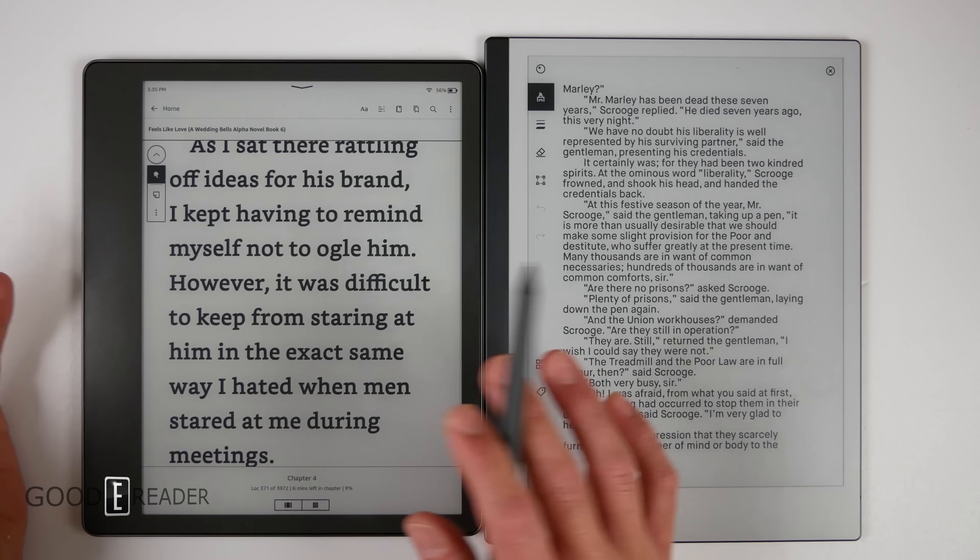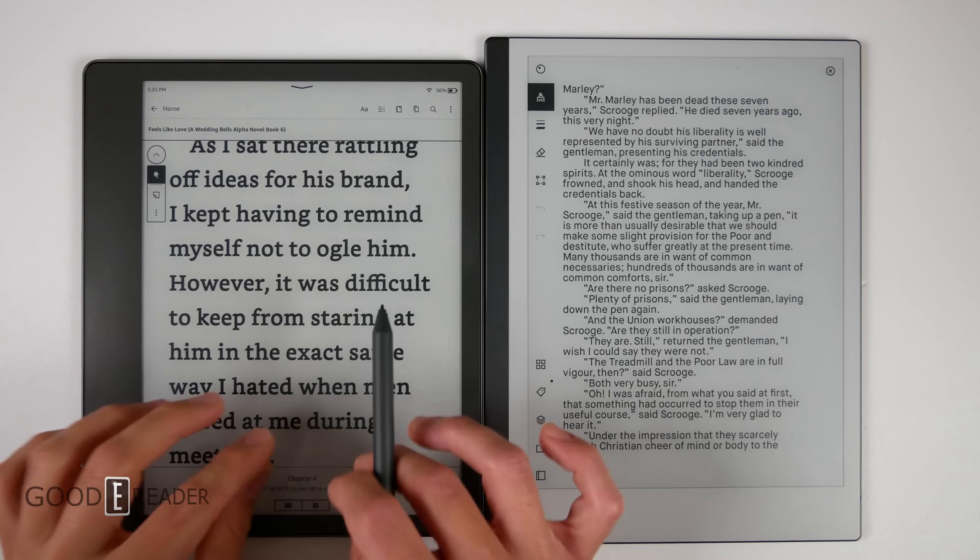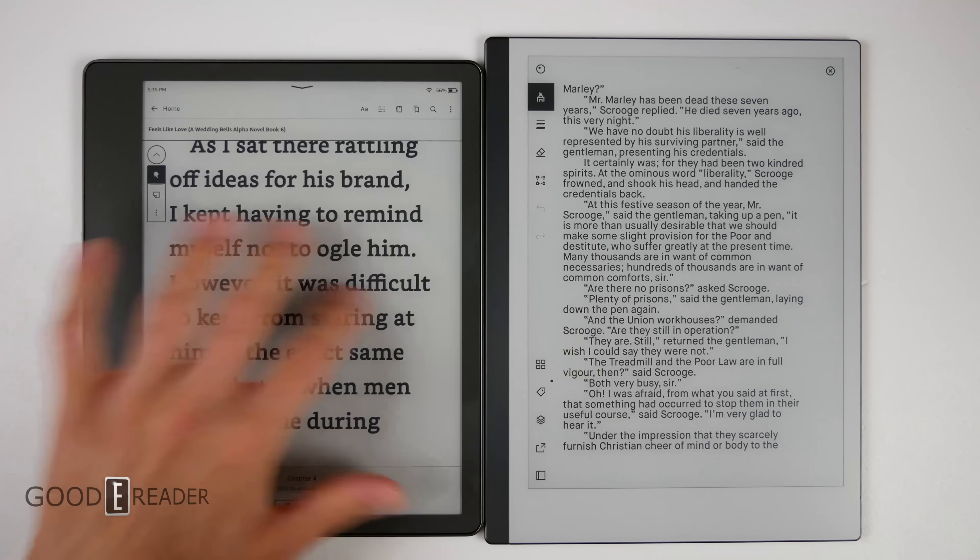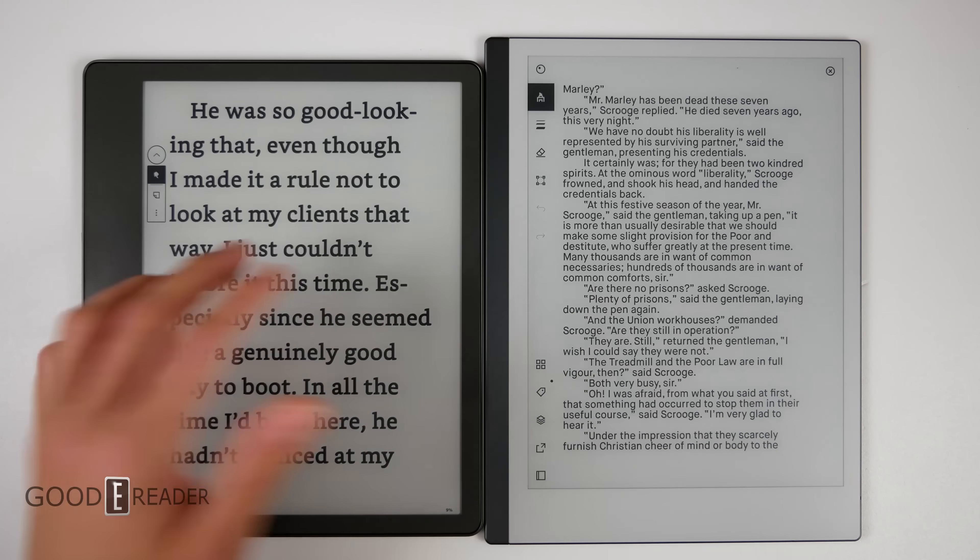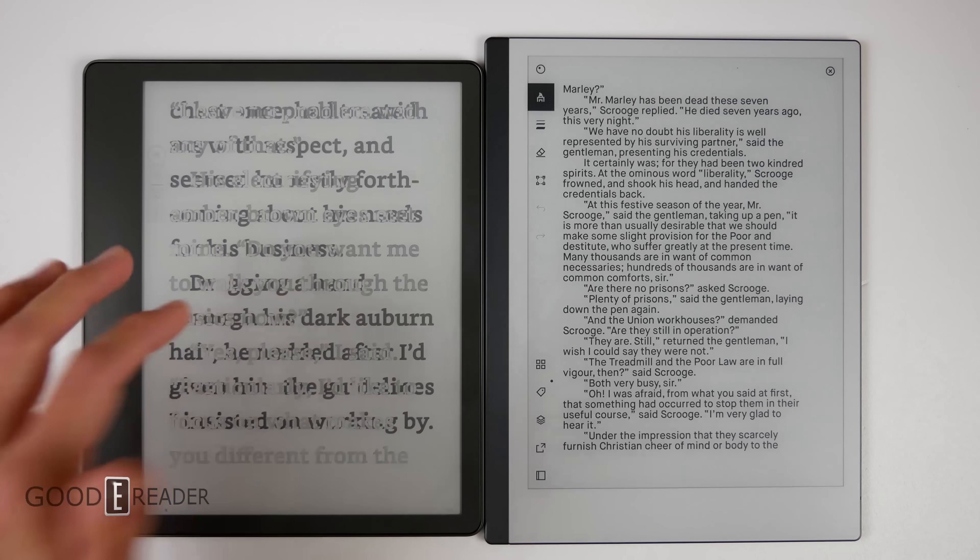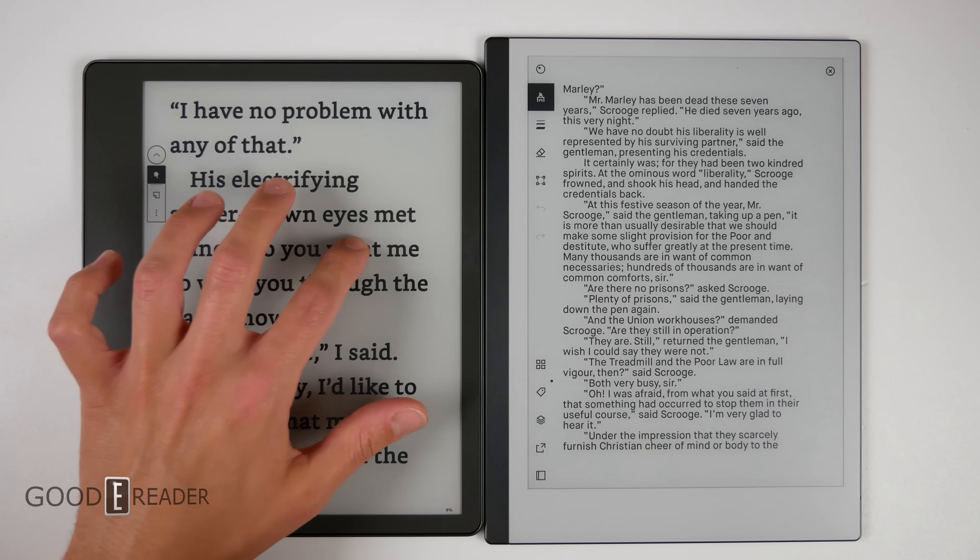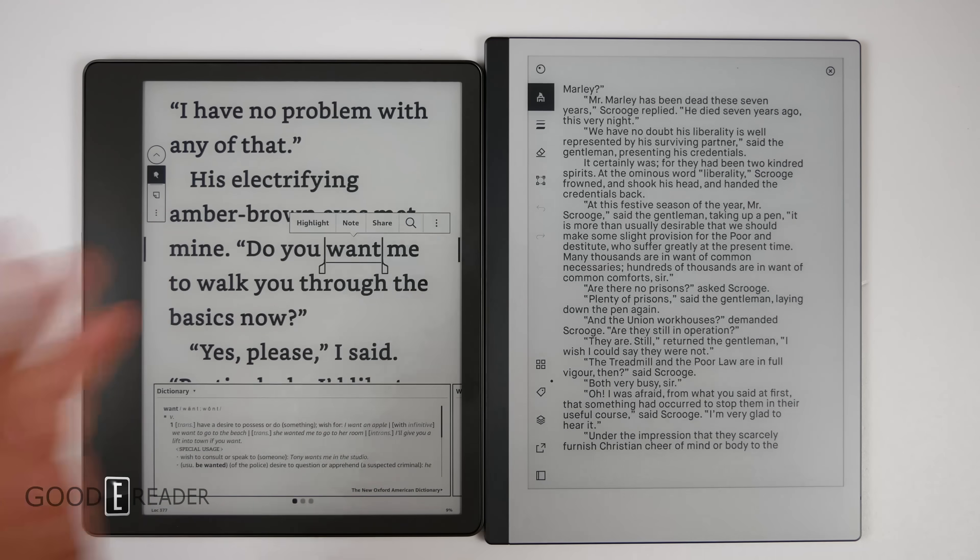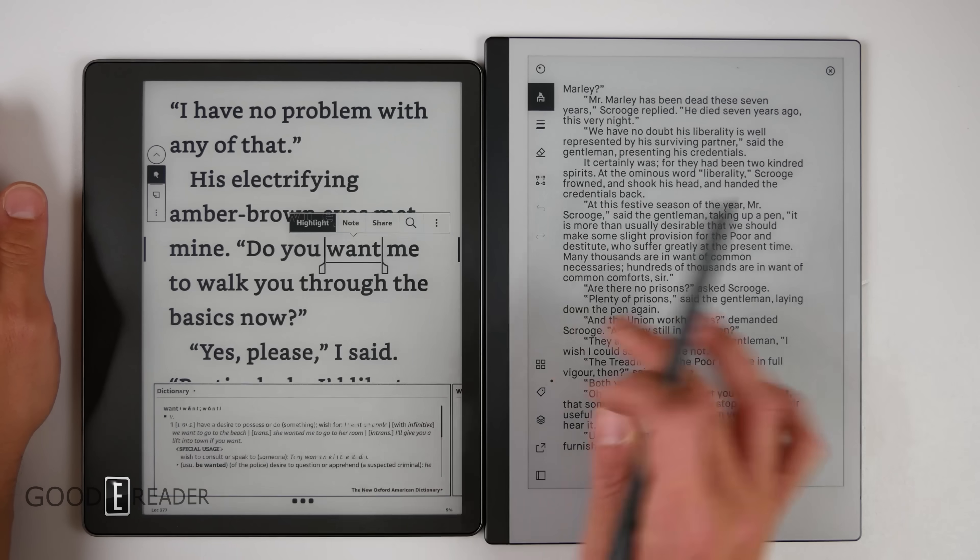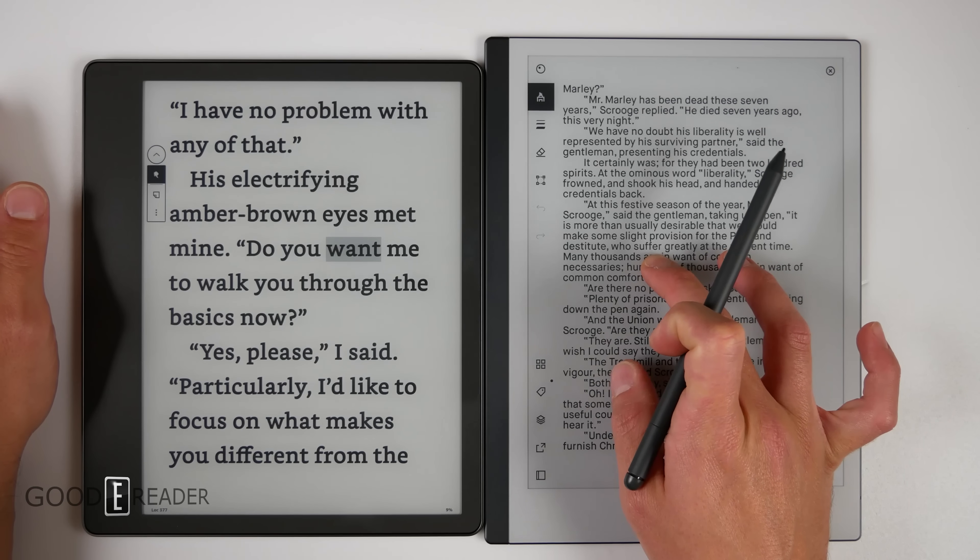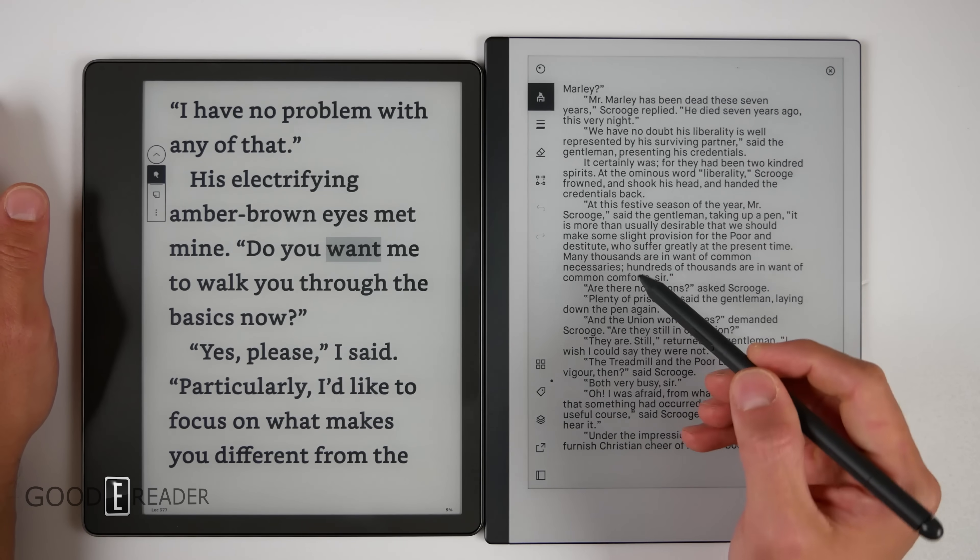This is also the biggest Kindle ever made. The last one was the DX which was 9.7, this is 10.2. So this actually eliminates any need for the DX. The DX has had this very strong following even to this day, but really this puts it all to bed. You can highlight on both of these, you can do some long presses.